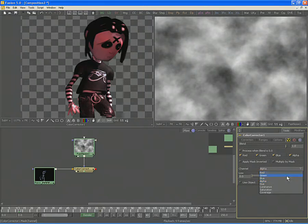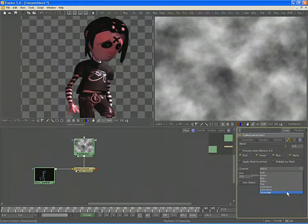You can choose red, green, blue, hue, luminance, saturation, or coverage as alternative channels. We'll stick with the alpha channel for this particular example.